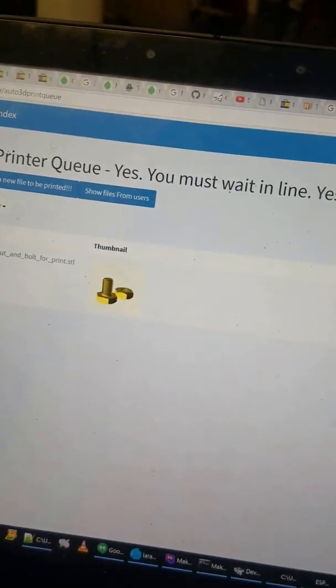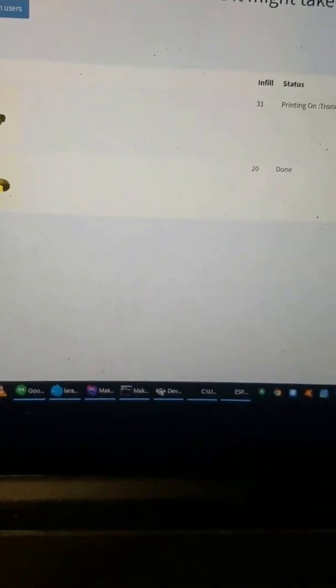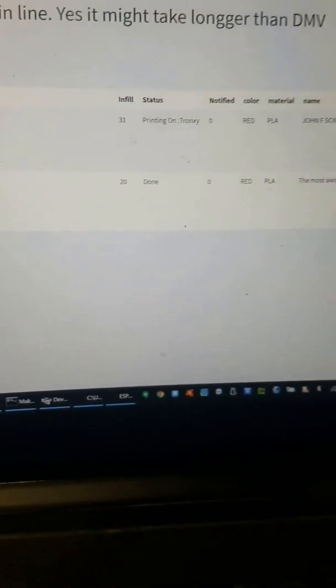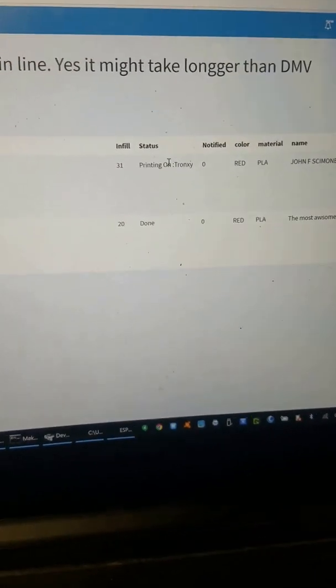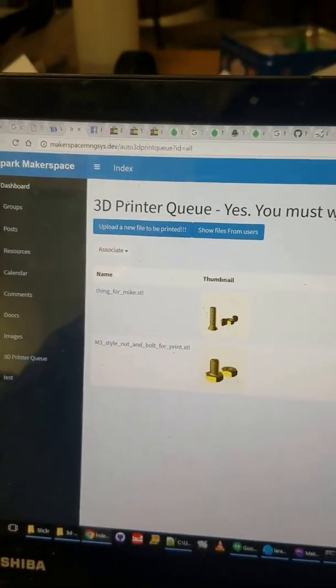I can actually show all the files in the queue from all the different users, and this one right now is printing this particular item.